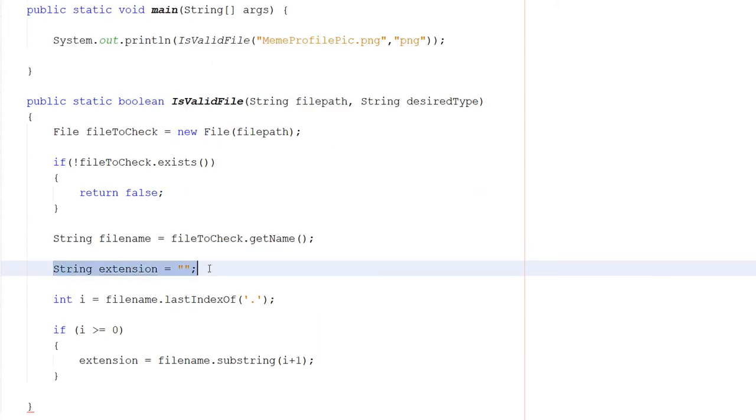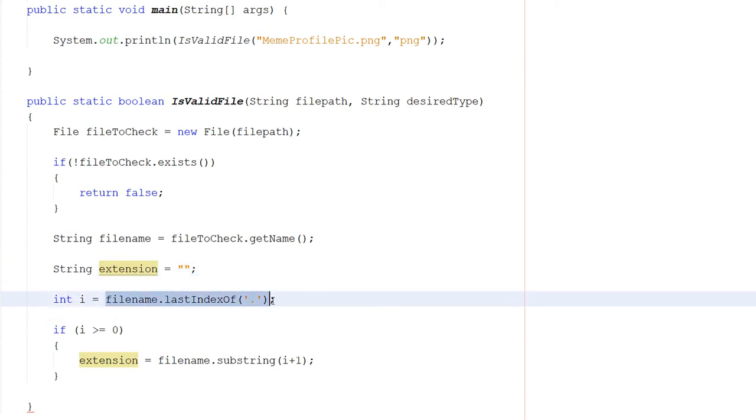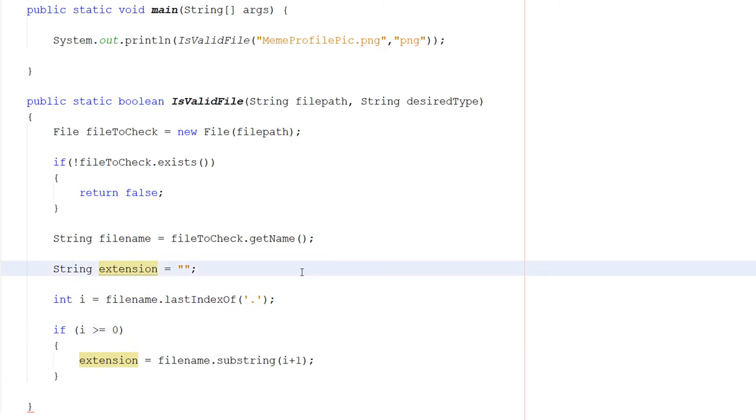After that, we're going to do String extension equals empty quotes, so we're basically creating an empty string. Then we're going to do int i equals fileName.lastIndexOf(dot). So what are we doing here?